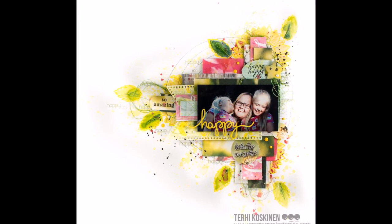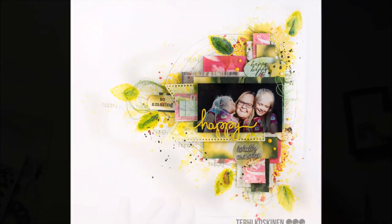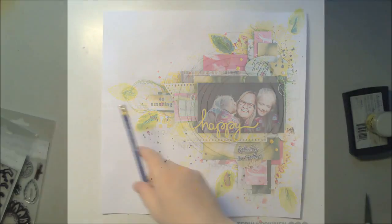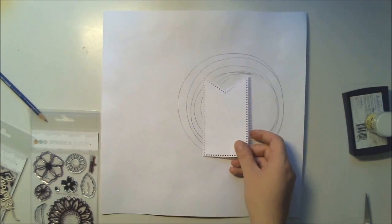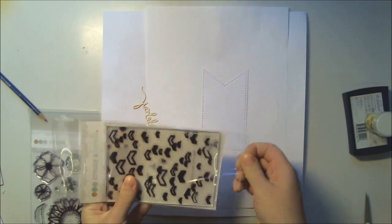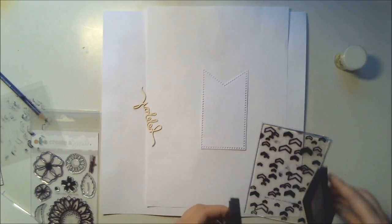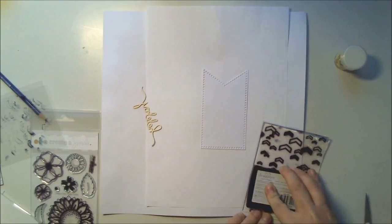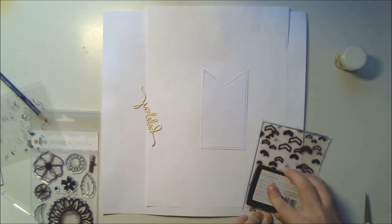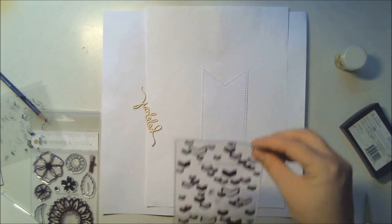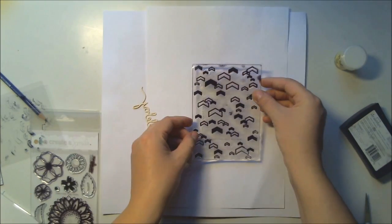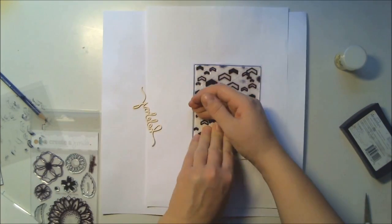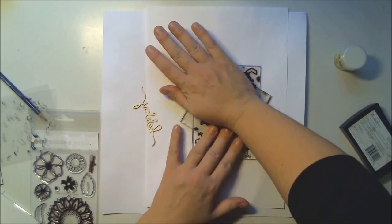Hello all, it's Terhi here again with another Create a Smile layout. It's super dark here in Finland at the moment. We have like two hours of daylight each day, so I'm cheering myself up with Create a Smile products and some really bright colors.